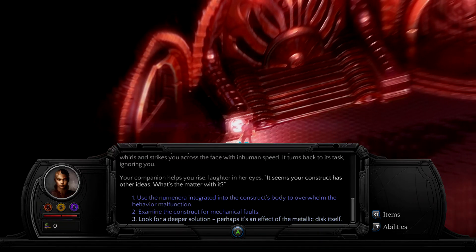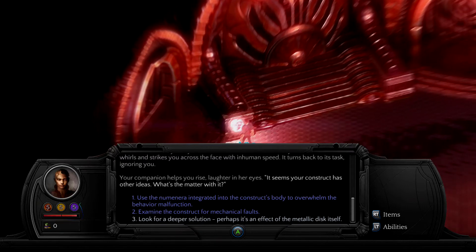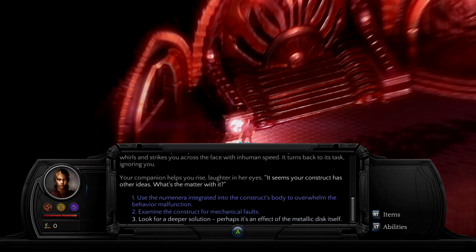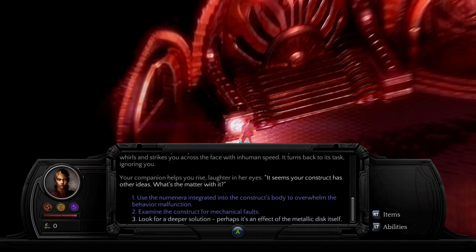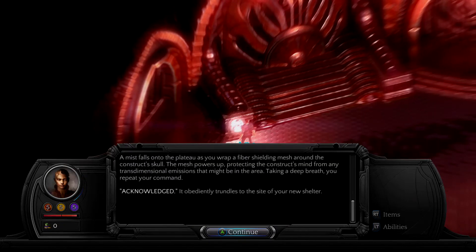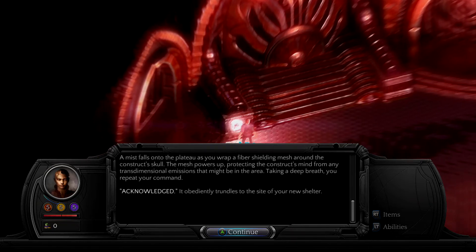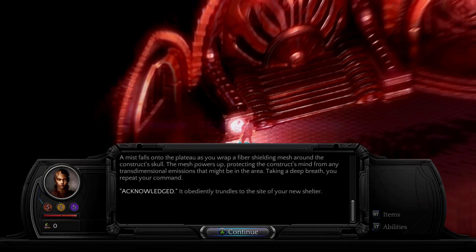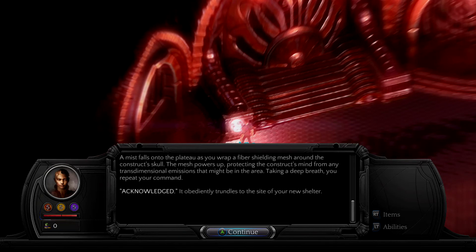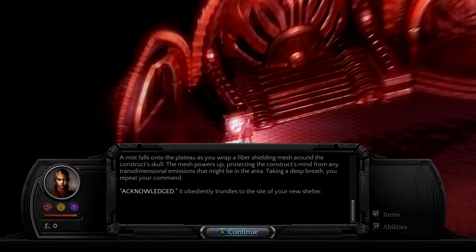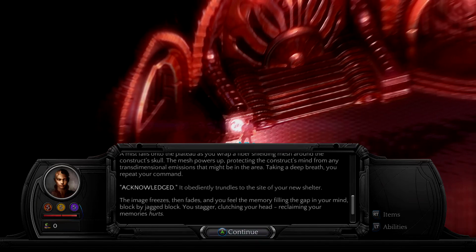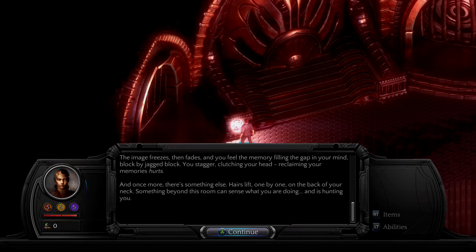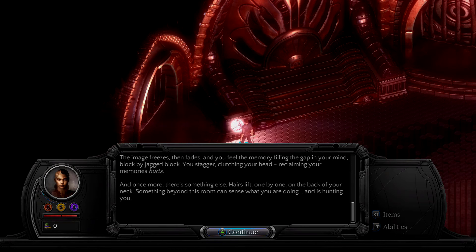If you look for a deeper solution, if you look for an area integrated into the construct's body to overworld, the behavioural malfunction or examine the construct up as a pulse, or look for a deeper solution, or perhaps it's an effect to the metallic disc itself. The mist falls onto the platter as you wrap a fibre shielding mesh around the construct's scope. The mesh powers up, protecting the construct's mind from any fault emission from the mind of the area. Knowledge it obediently trundles to the site of the undue shelter, and you feel the memory filling the gap in your mind. Block by jag block you stagger, clutching your head, reclaiming your memories first. Once more there's something else, hairs lift one by one on the back of your neck, so if you're on this room can sense what you're doing in it.